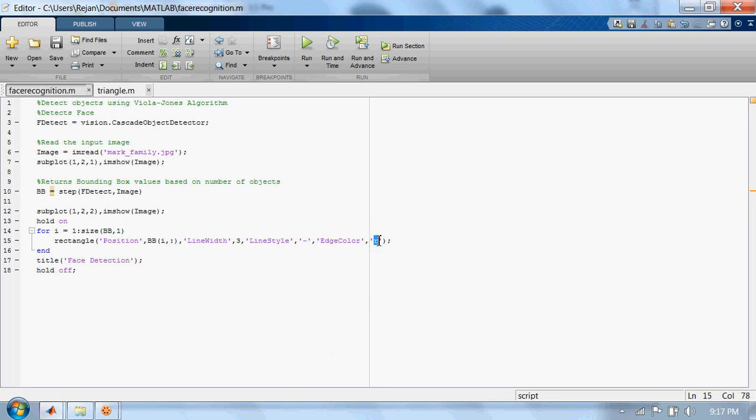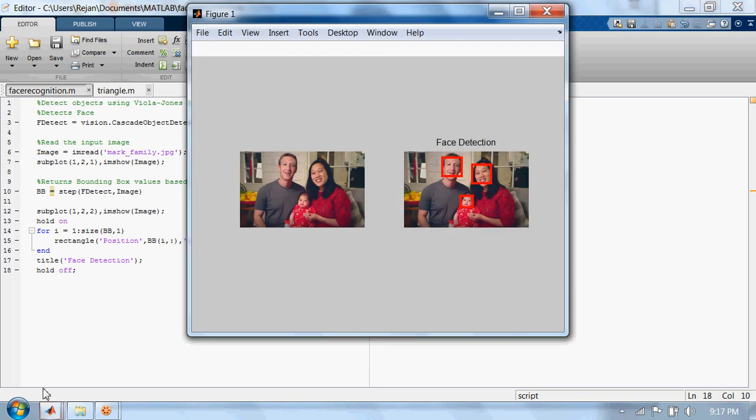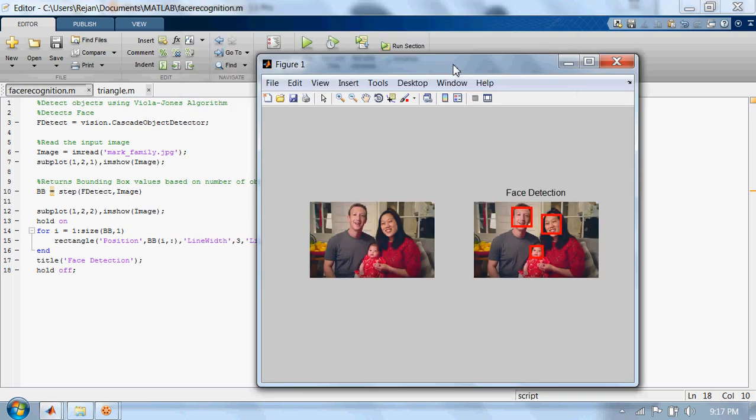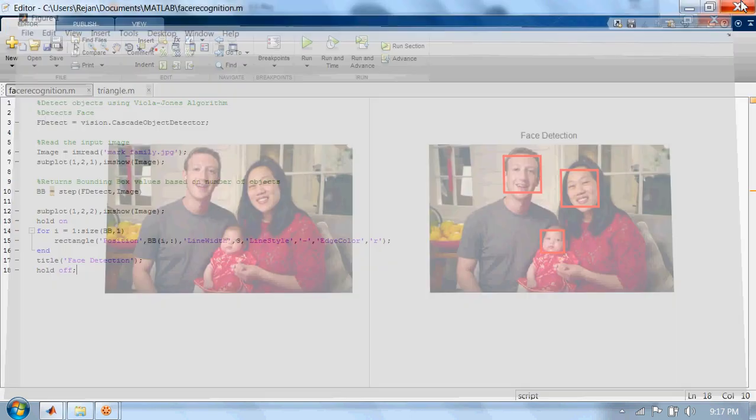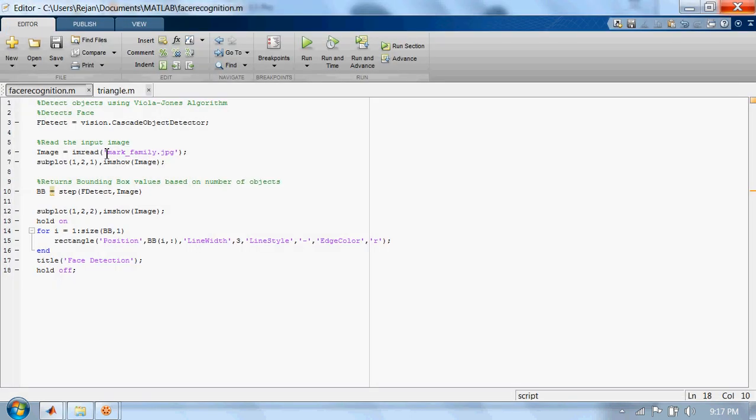Now I will run this code. So here you can see the detected faces, right? Let's try another picture now.